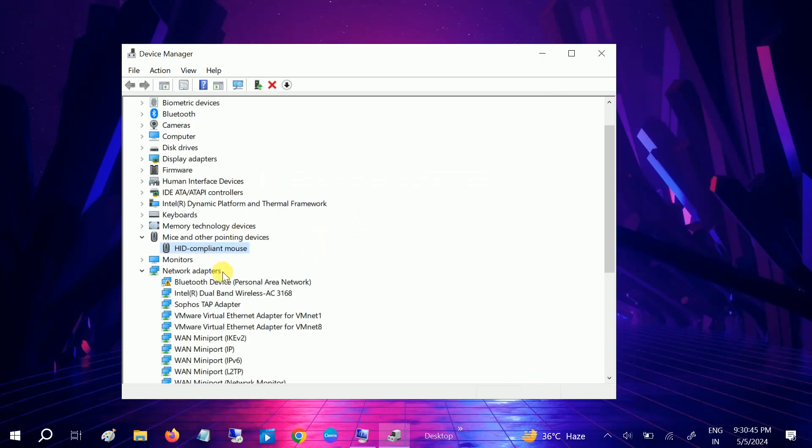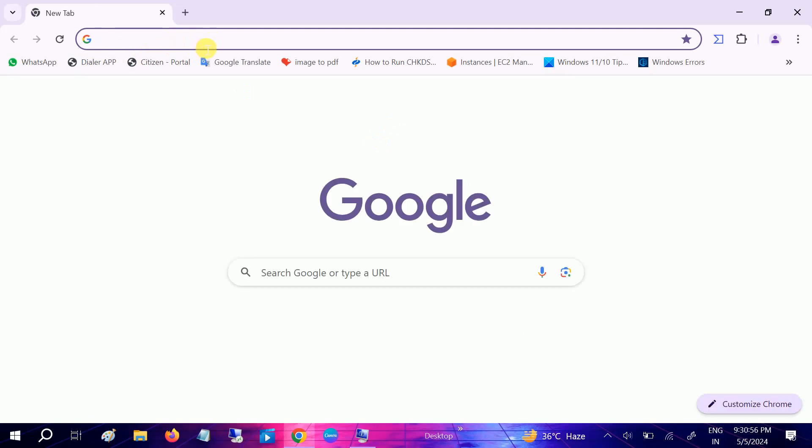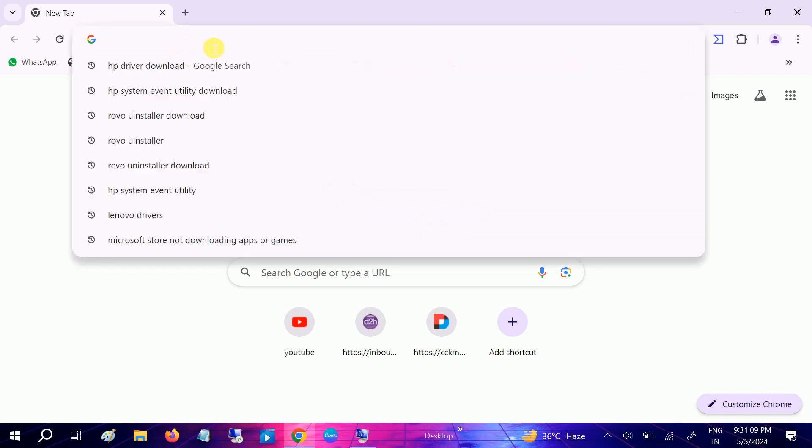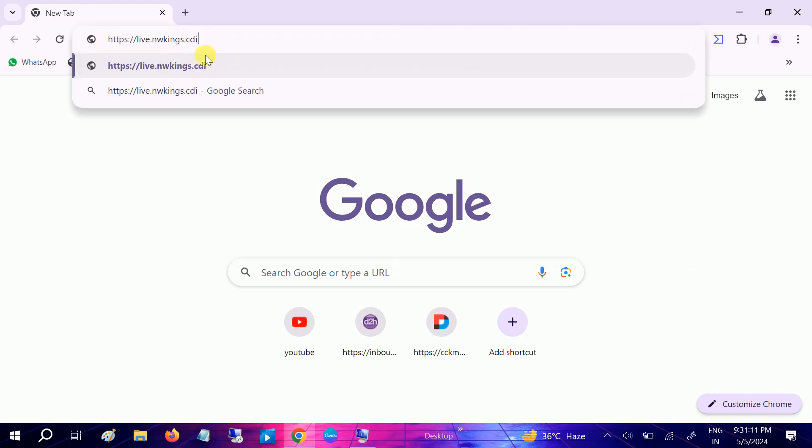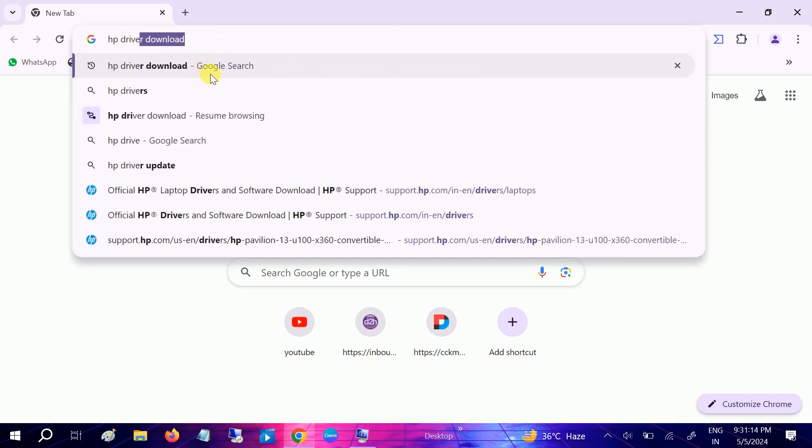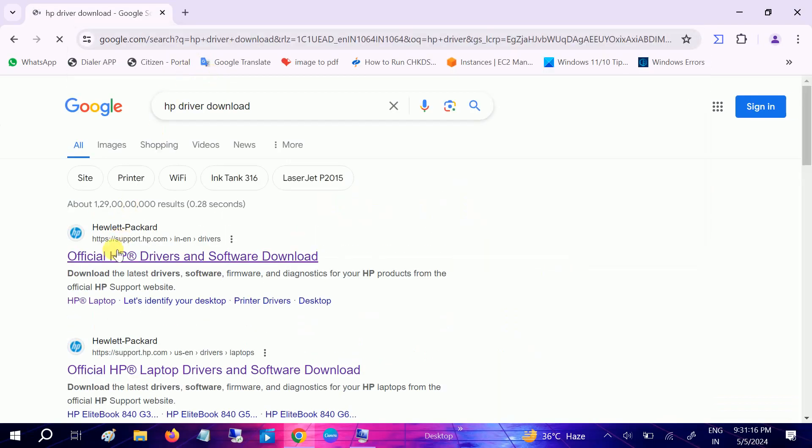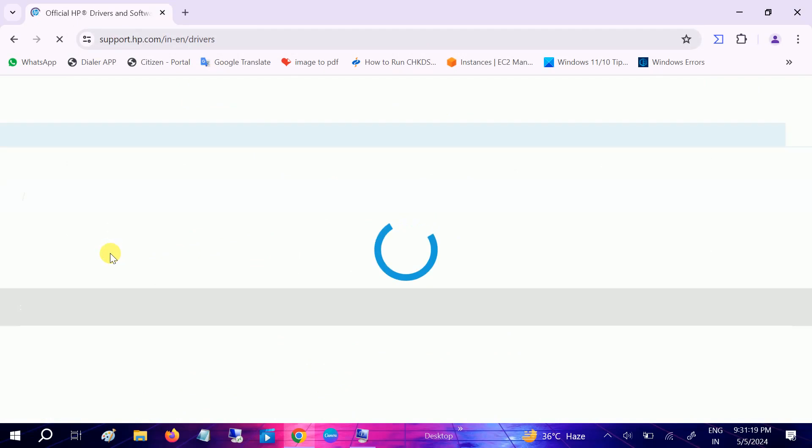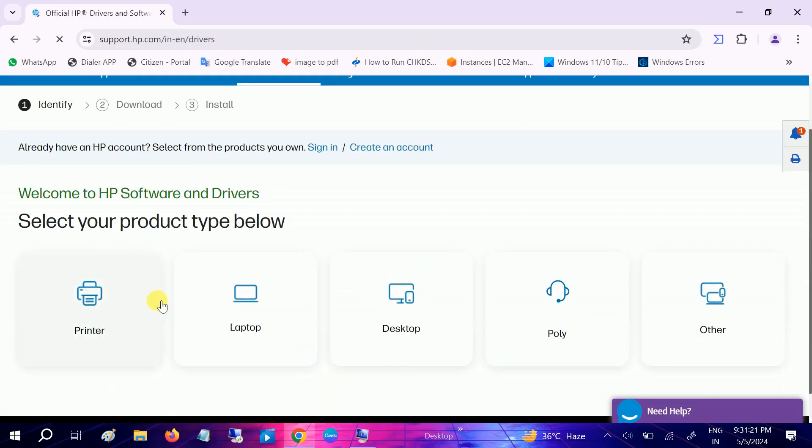But if not, we have to simply open Google Chrome or whichever browser you use and we have to install the manufacturer touchpad driver from there. This is simple and you may get this issue after reinstalling fresh Windows or resetting Windows. Type there HP or HP driver download simply and open this up and look for laptop.